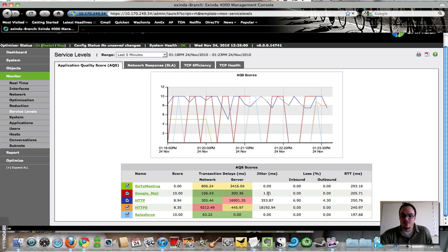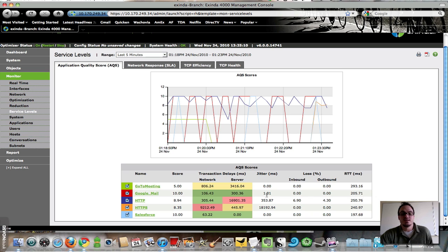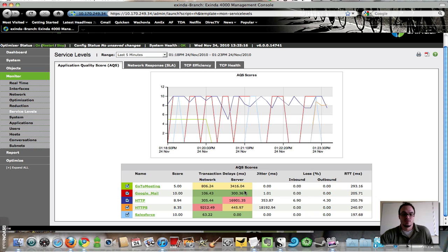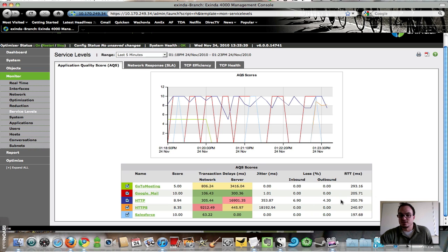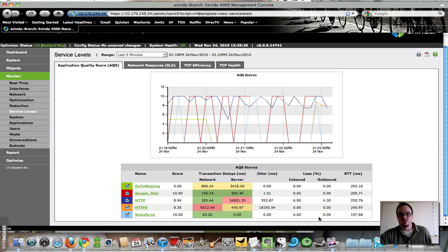You'll notice that there are numbers here in the jitter column, but no colors. The colors are not there because I didn't define any acceptable range for jitter. If I had, these would be colored in the same way that network and server delay are. Likewise, with loss and round trip time, I left those blank. So I'm getting the reports on that information, but I wasn't concerned about that when defining what my application quality score was.